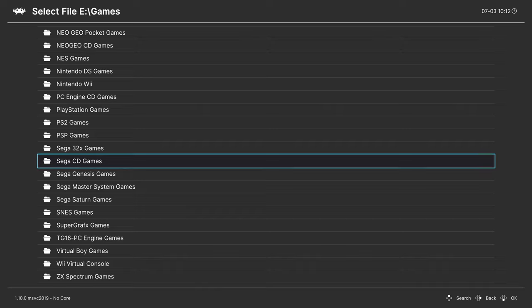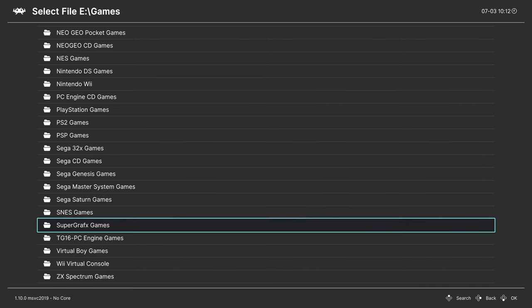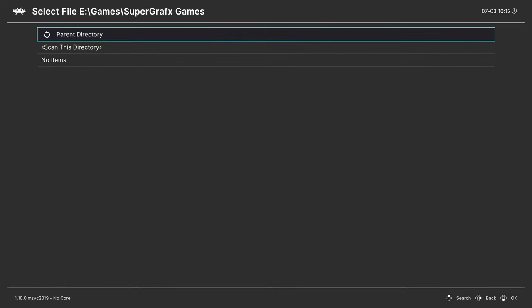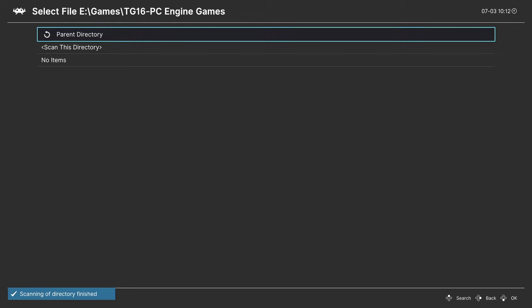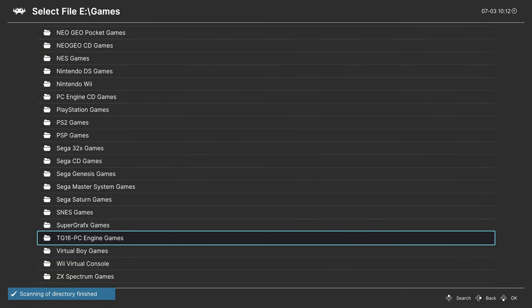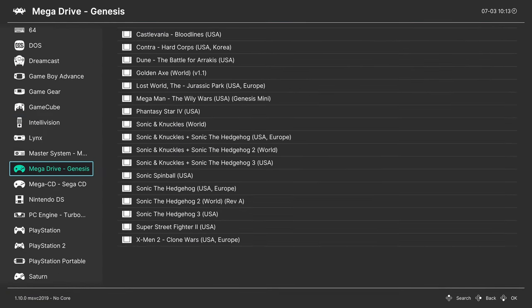Now, scan directory only works if your games are not compressed. If they are zipped up, it might not work. You could give it a shot. If it works, awesome. If it doesn't, you'll need to do a manual scan.